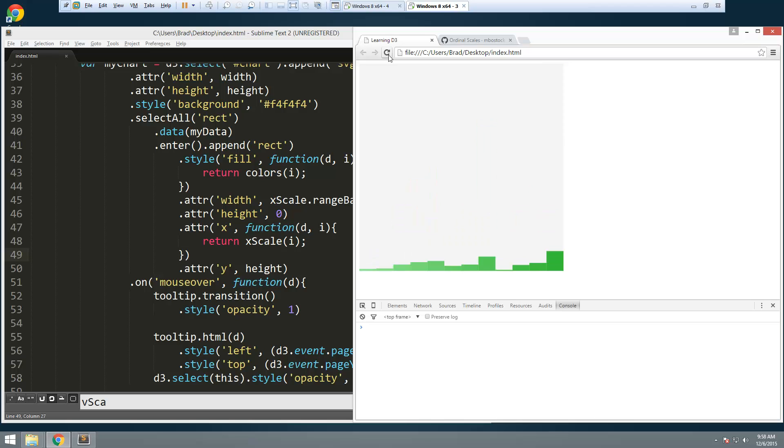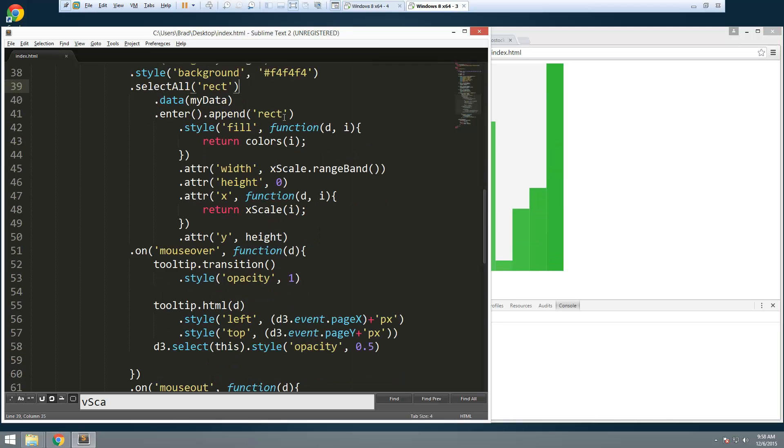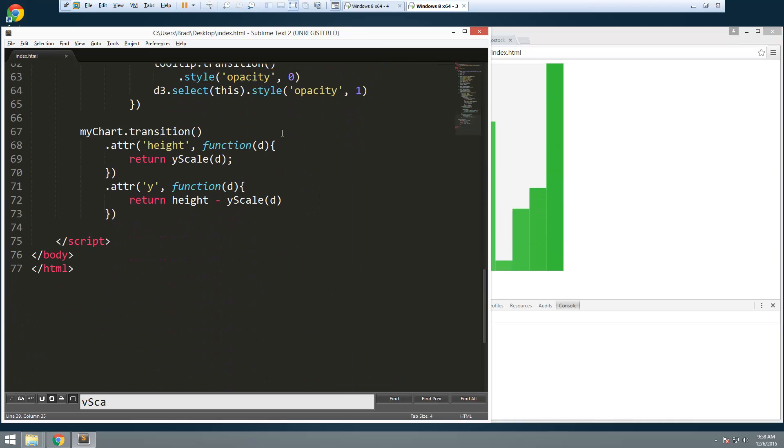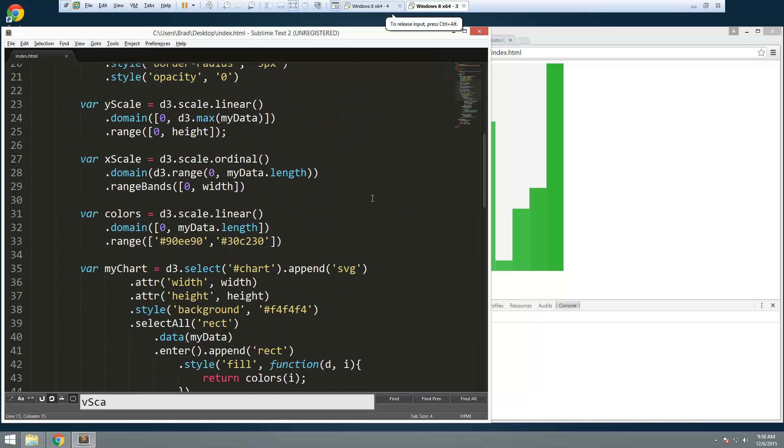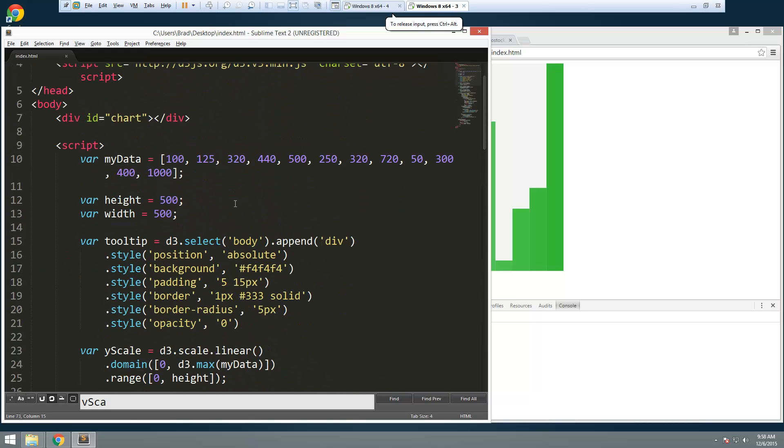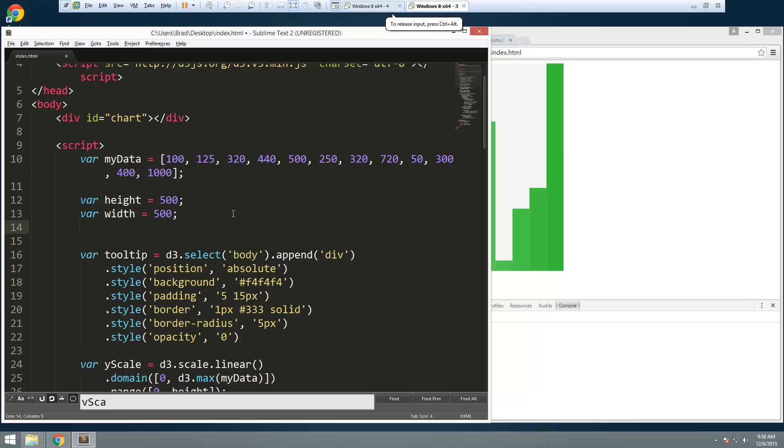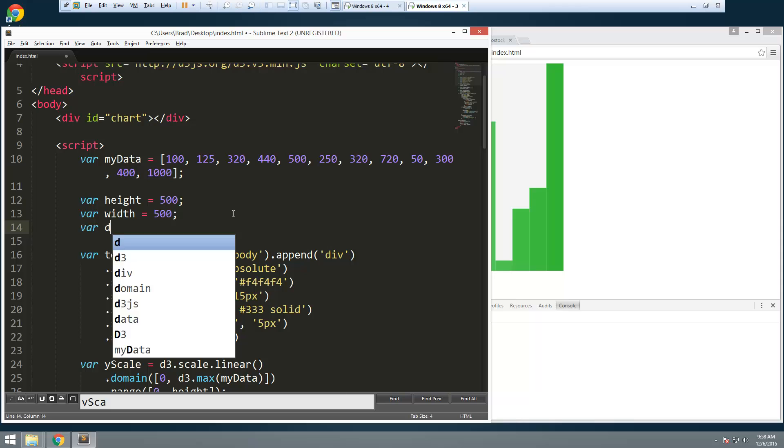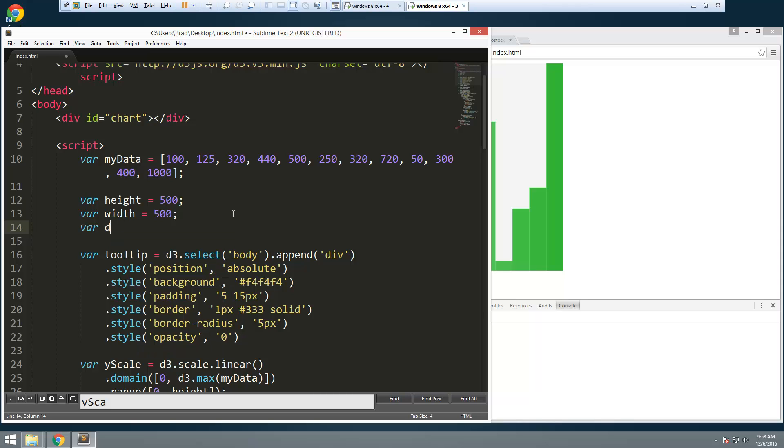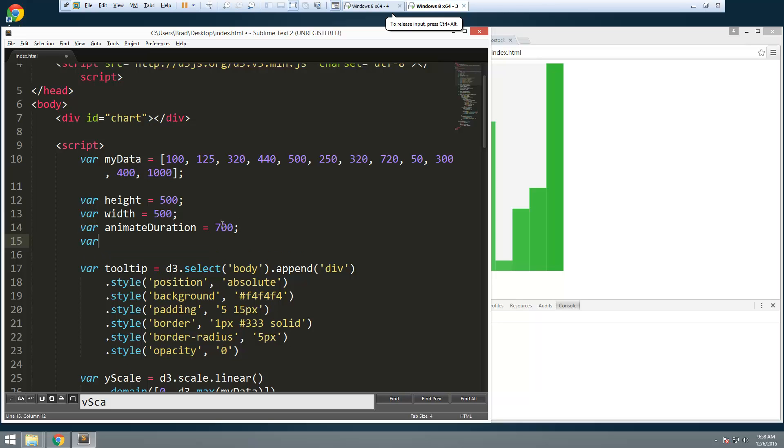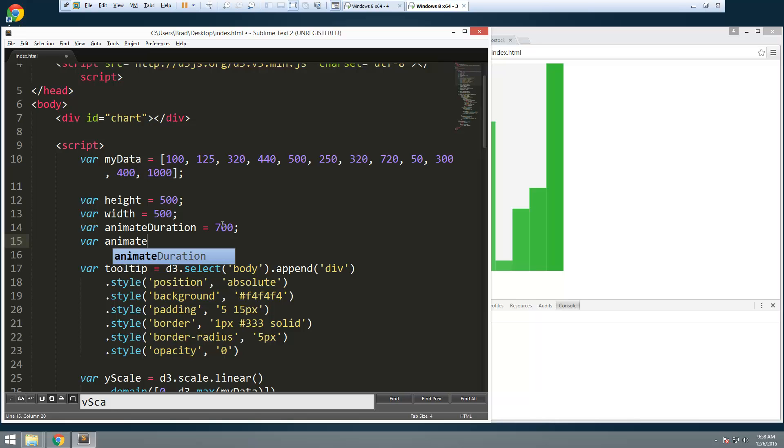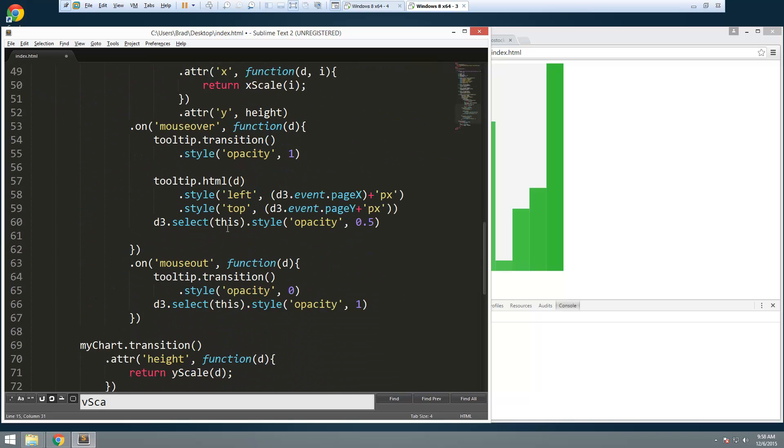Now we can slow it down. Because right now it's really fast. So let's go down here. And actually you know what. Let's create a variable. Here. And we'll say we'll say animate duration. And we'll set that to 700. And then we can also have a delay. So say animate delay. So say. And we'll set that to 30.